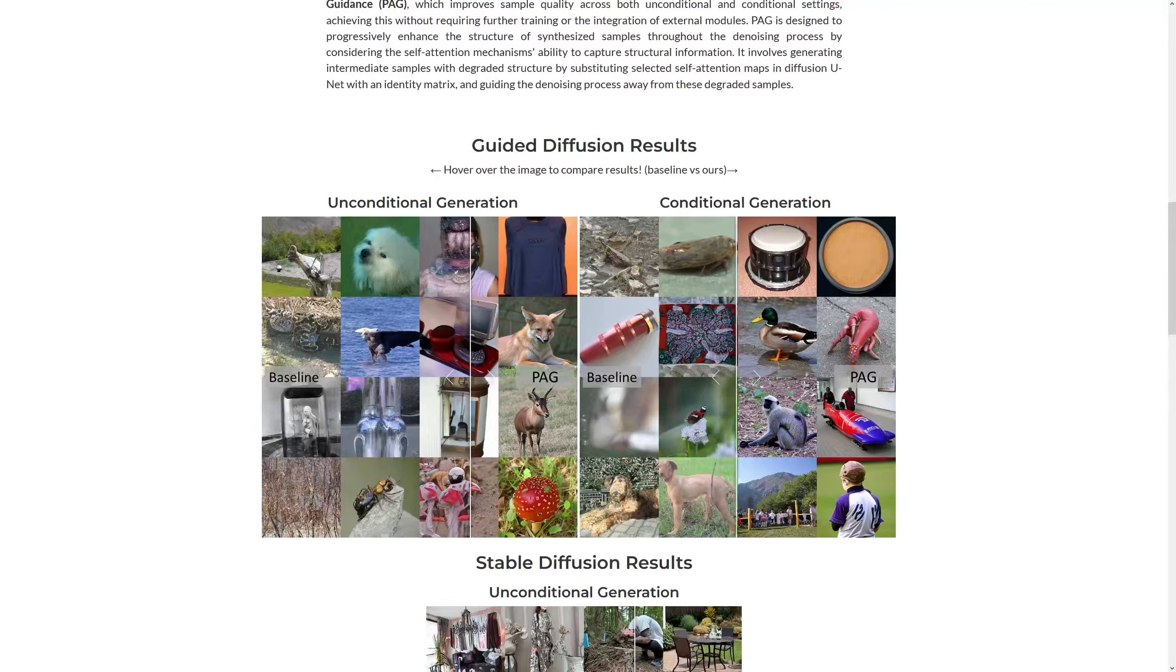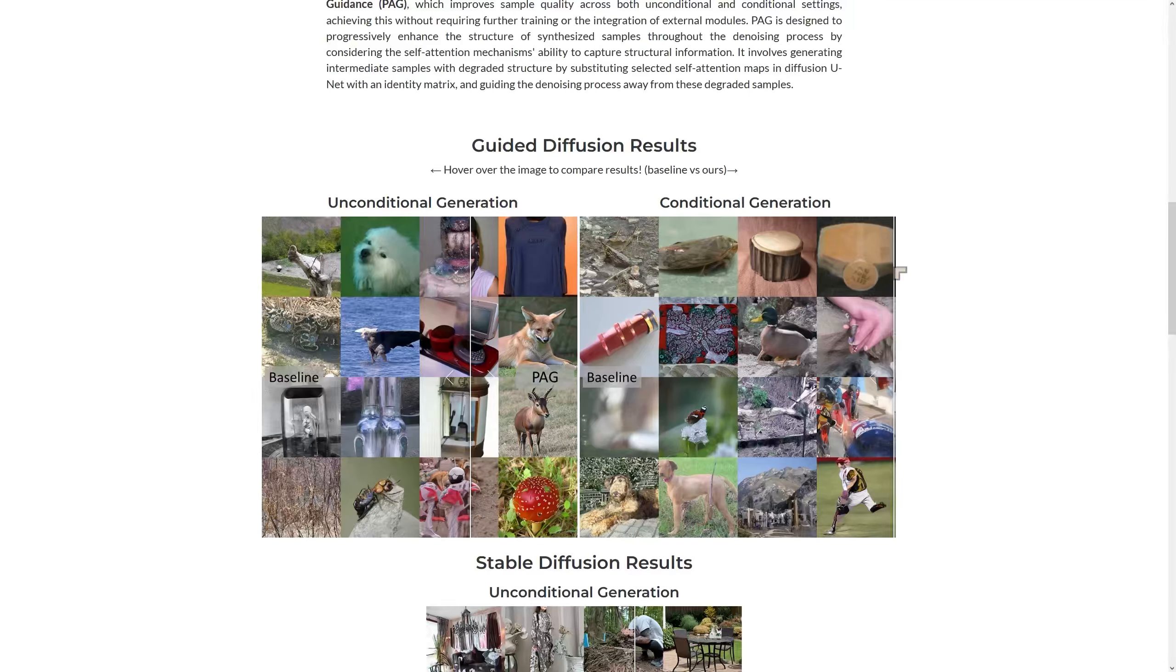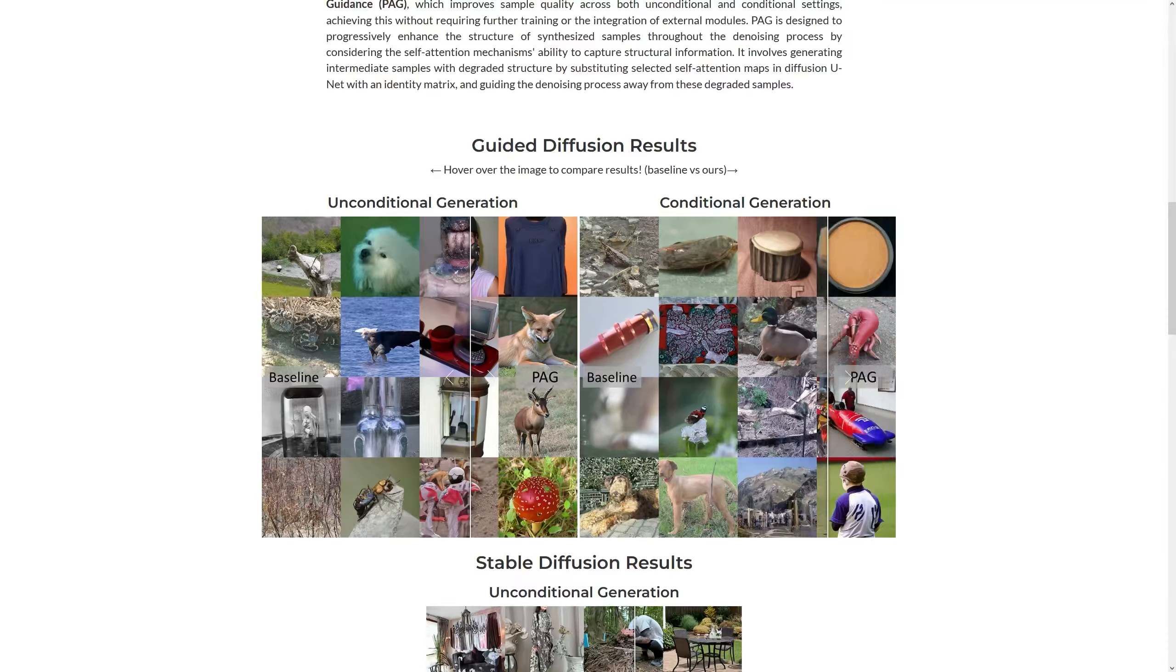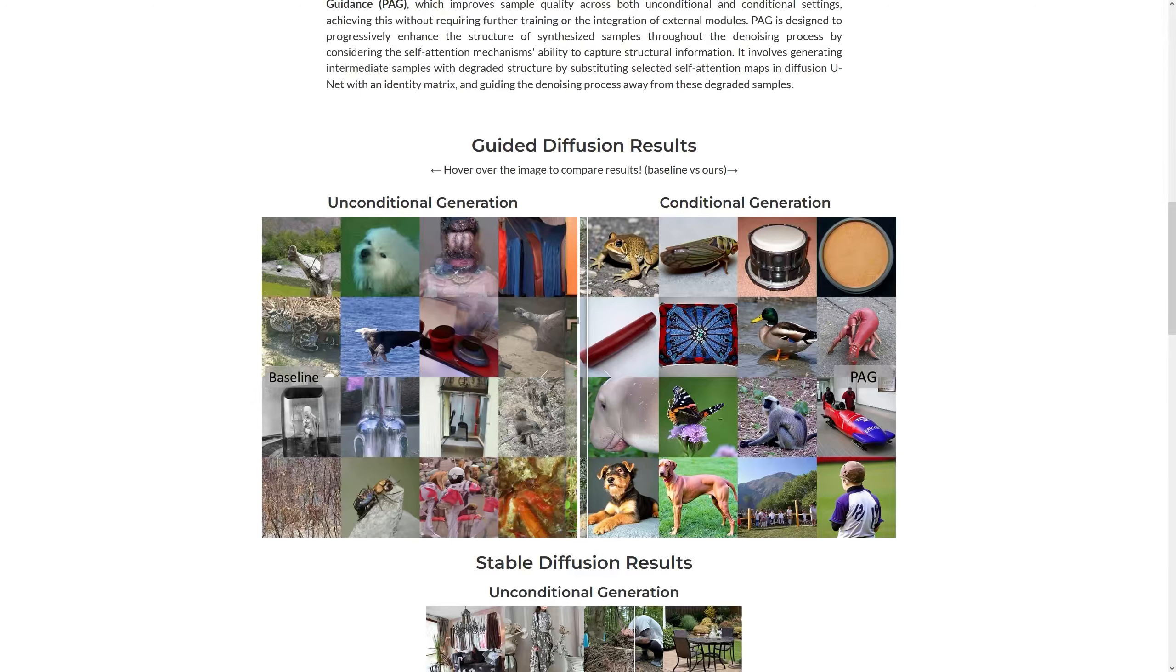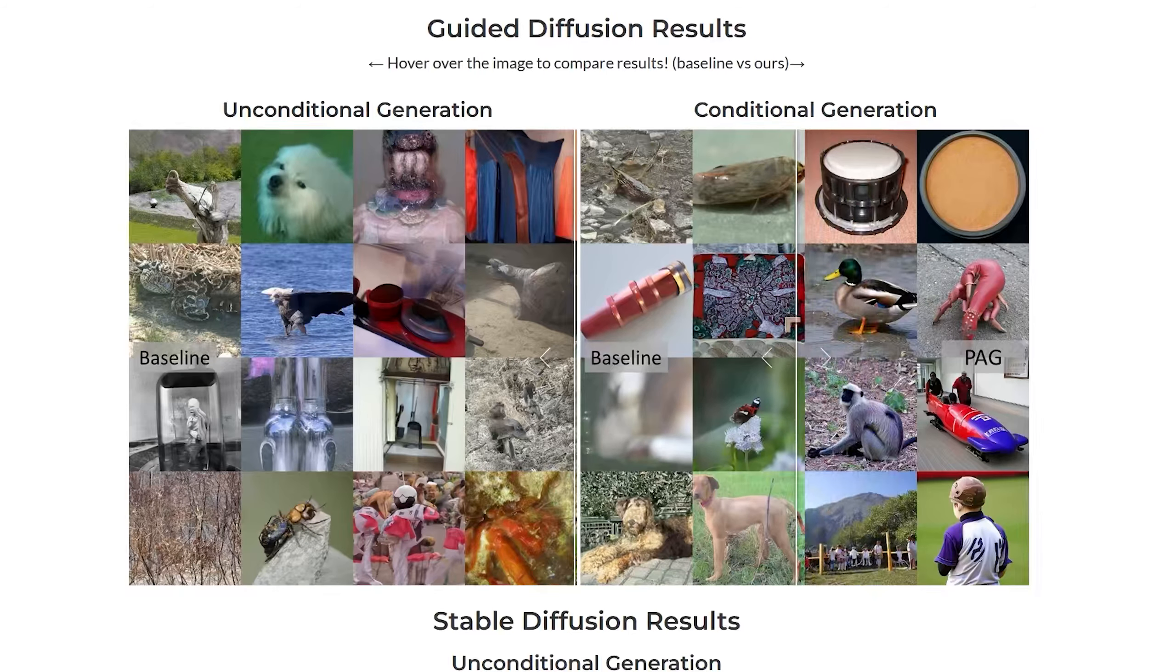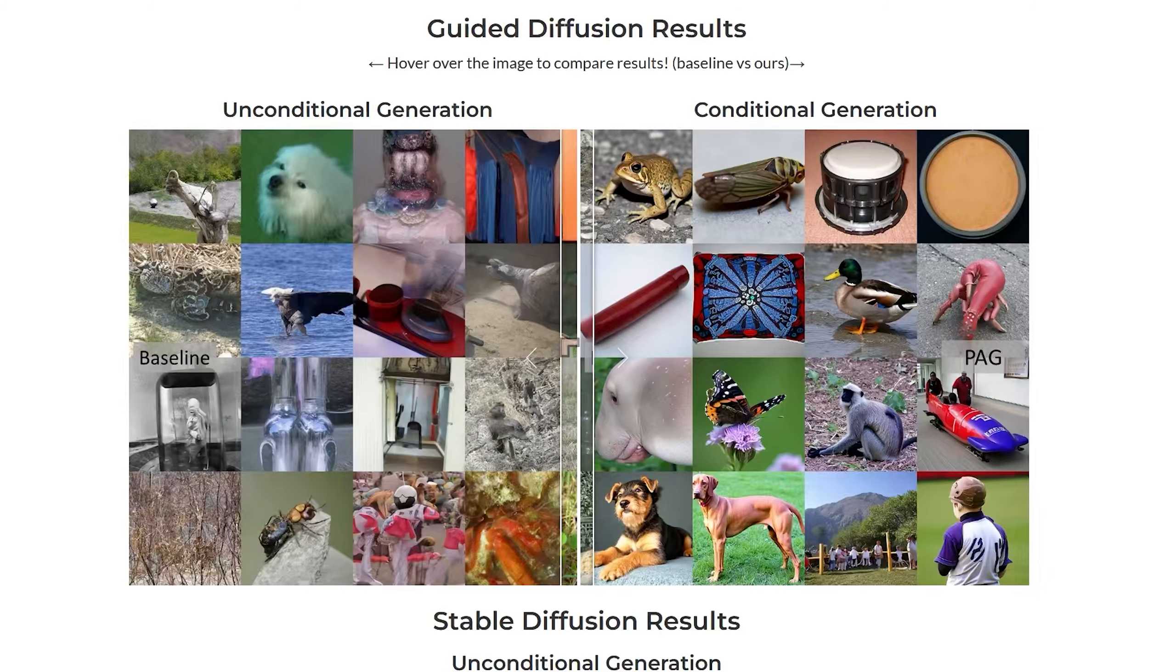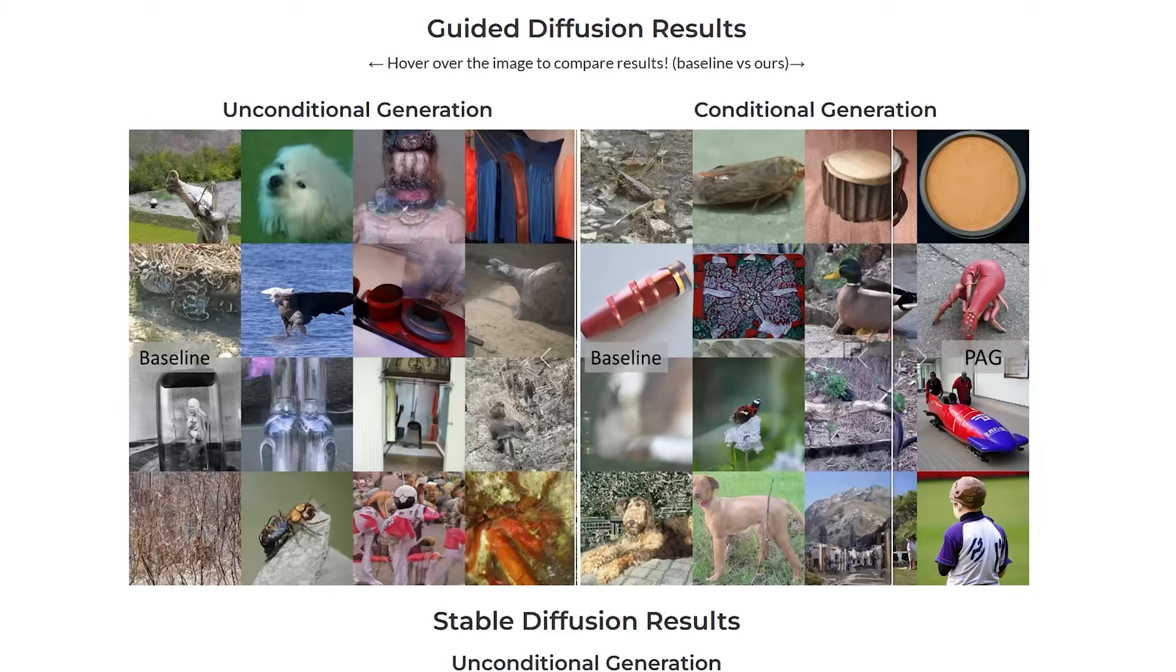So they've got examples of conditional generation and this is the baseline and if we just scroll through you can see the result with the new technique PAG. That's before. Take a look at the dog right at the bottom left. Look at how it looks after PAG and look at how it looks before PAG.